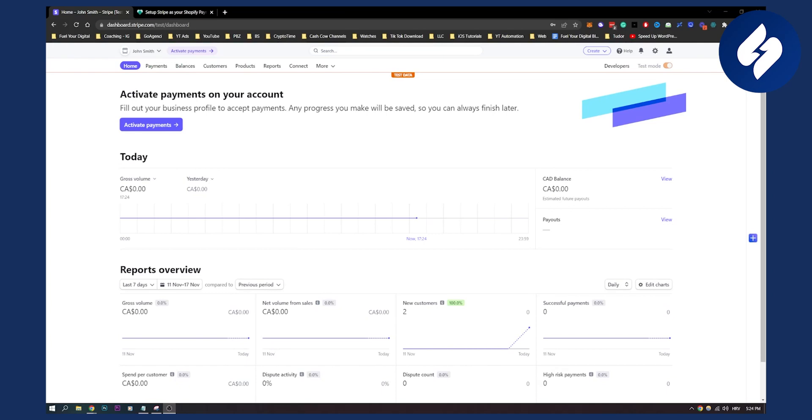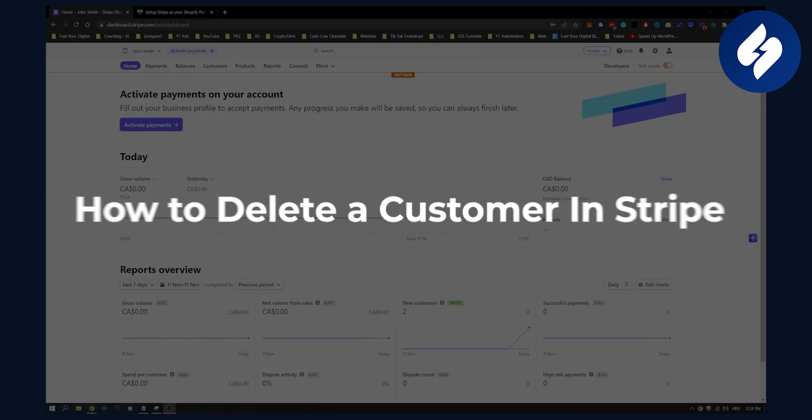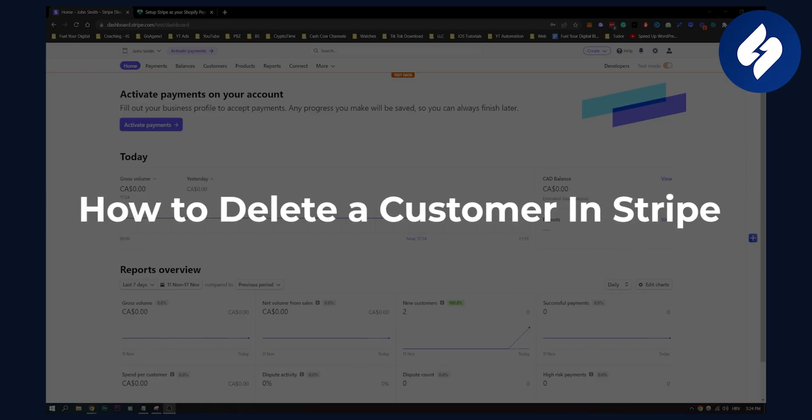Hello everyone, welcome to another video. In this video I will show you how to delete a customer in Stripe.